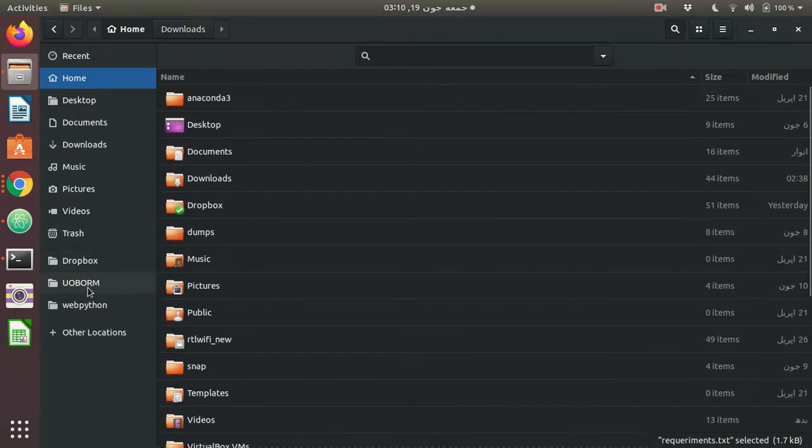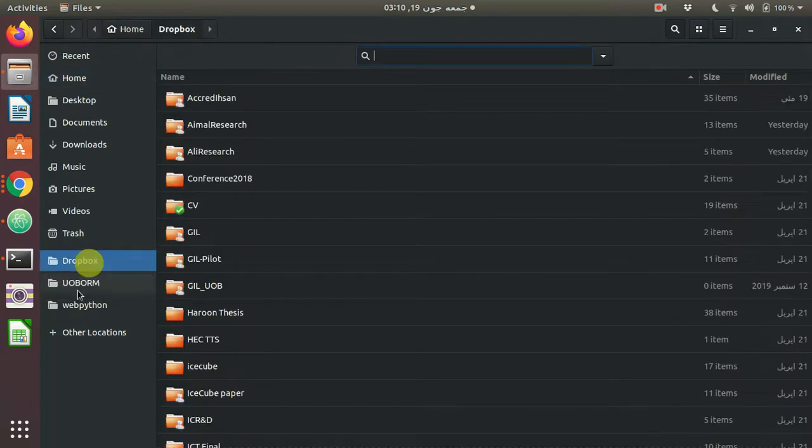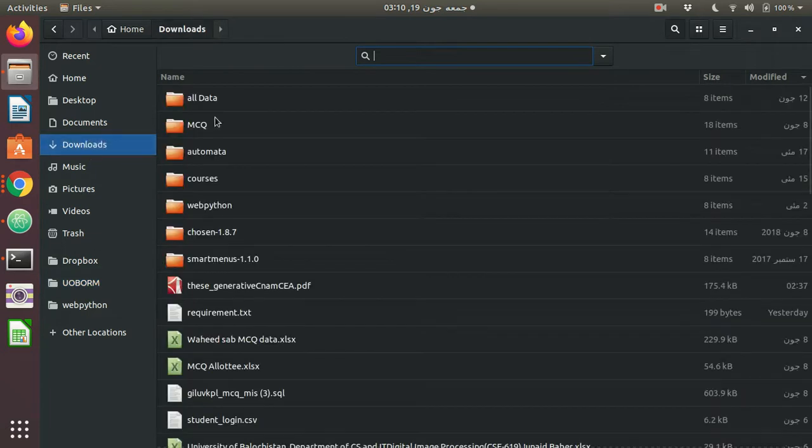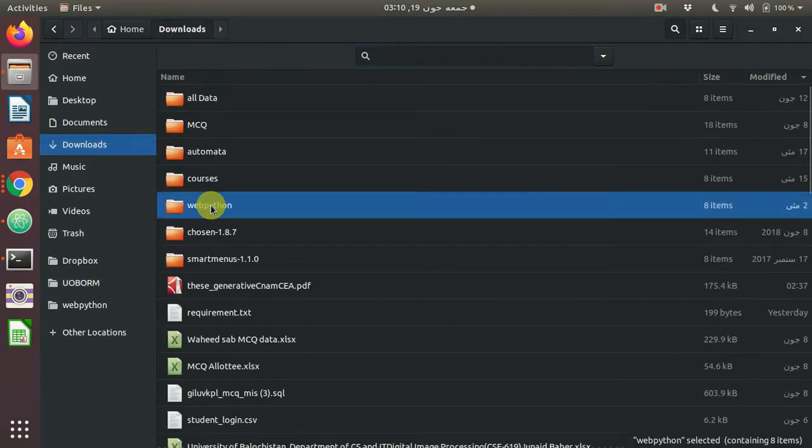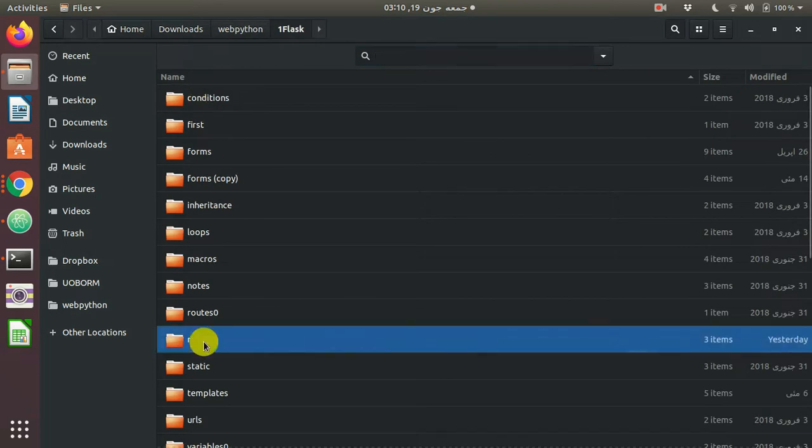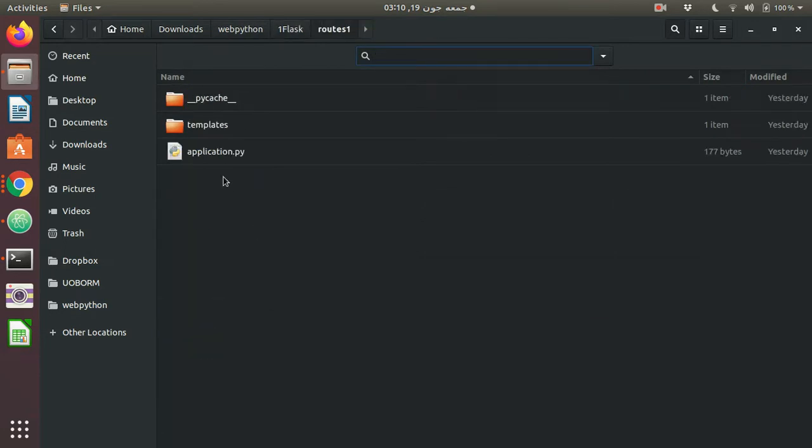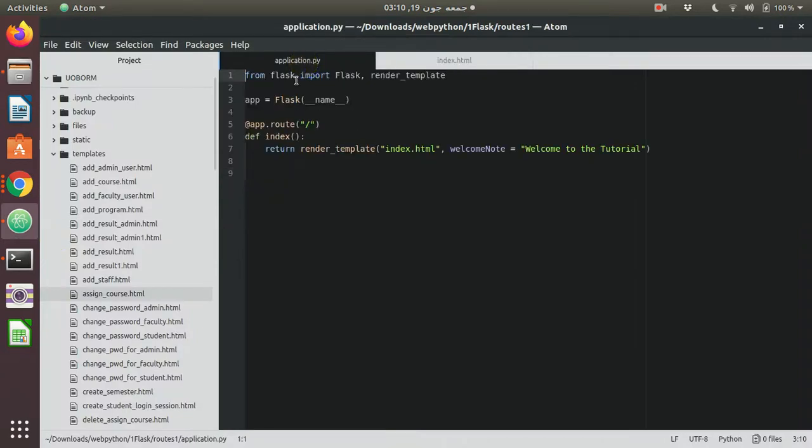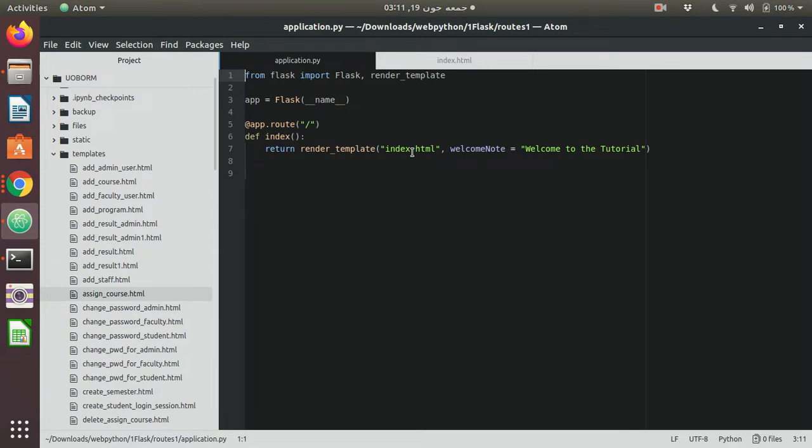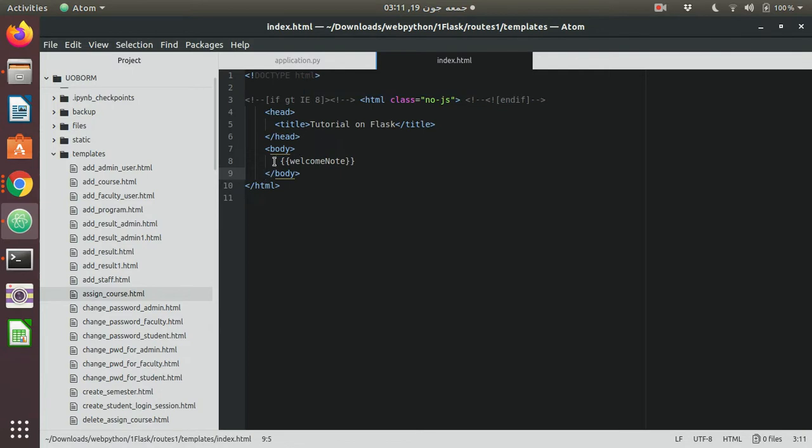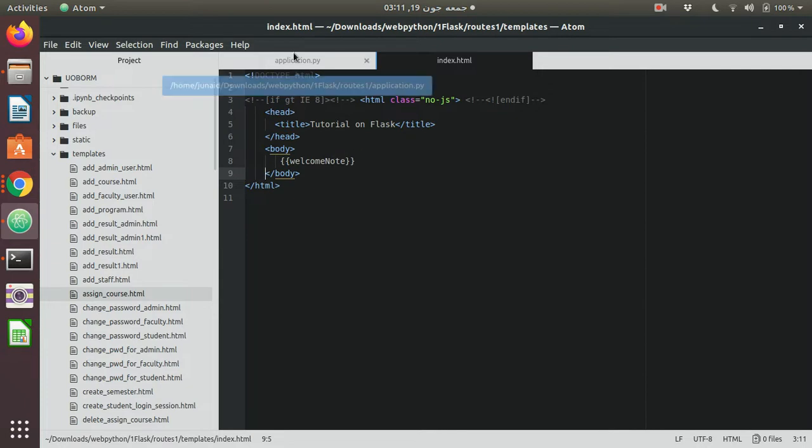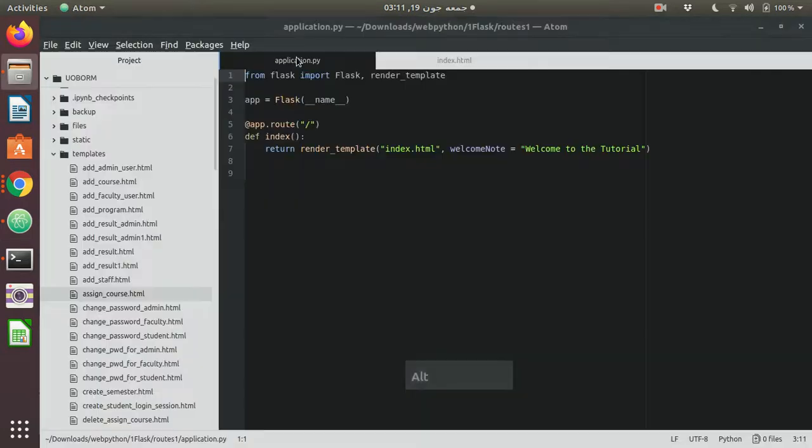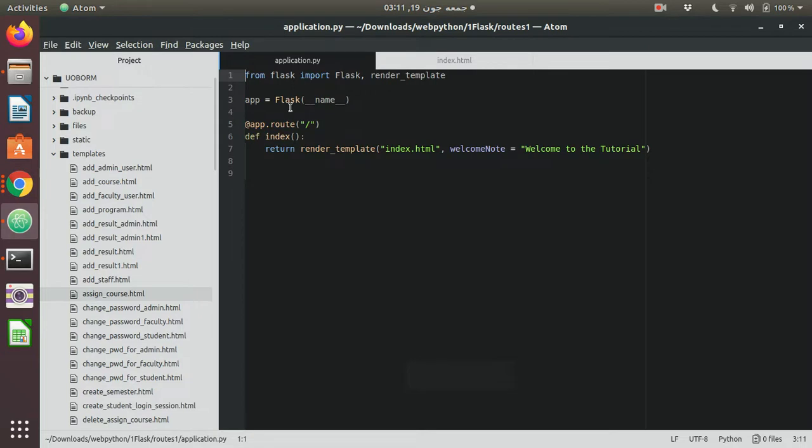What is the name of the file that I want to deploy? The simplest deployment I have is in downloads, flask route1. This is my file application.py. What I have in application.py is very simple: I'm importing flask and render_template. This is the name of my app, flask name, and I have only one route. The route is rendering the index.html file with the node 'welcome to the tutorial.'